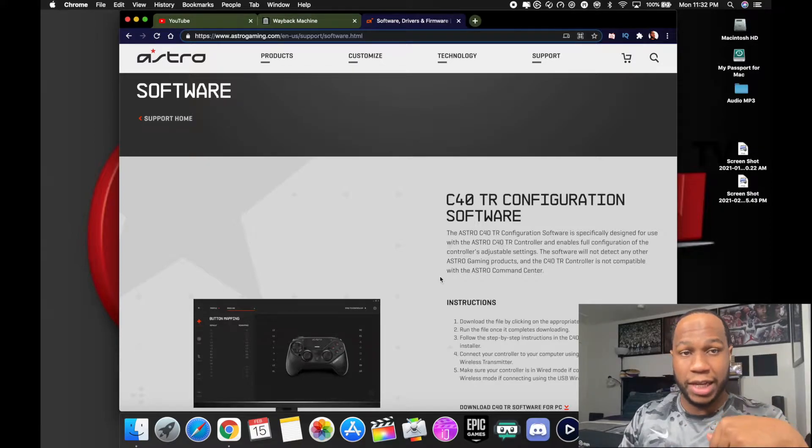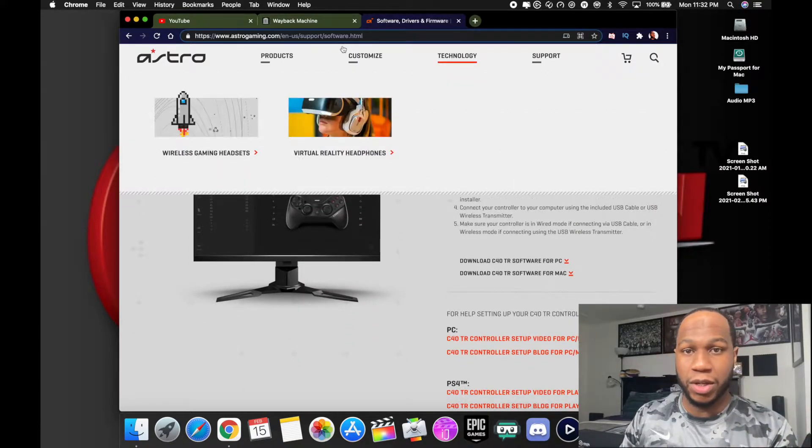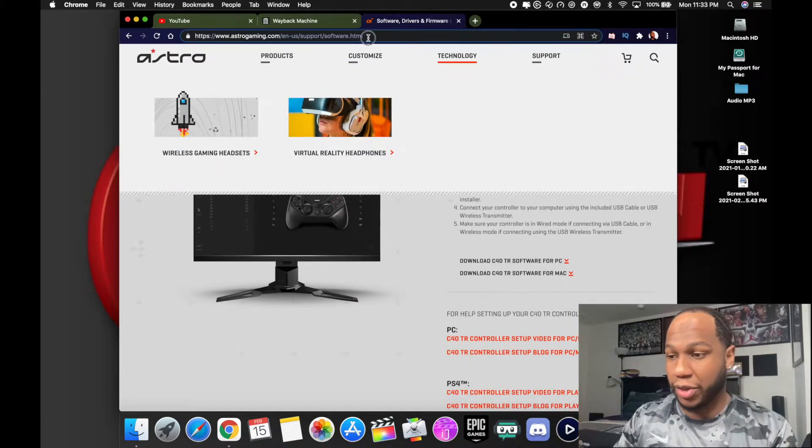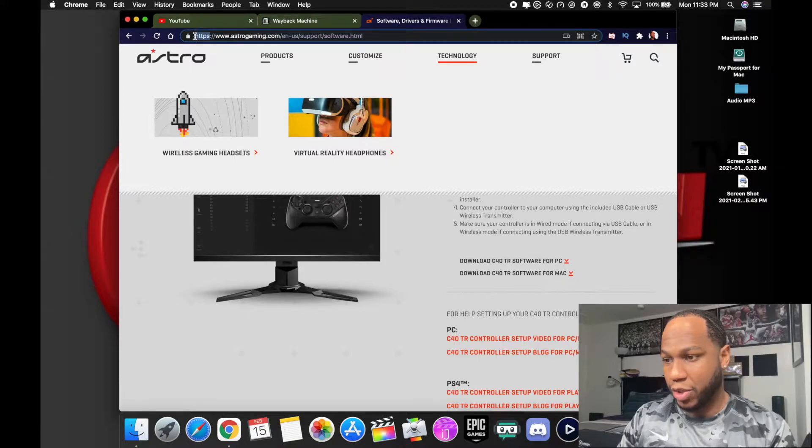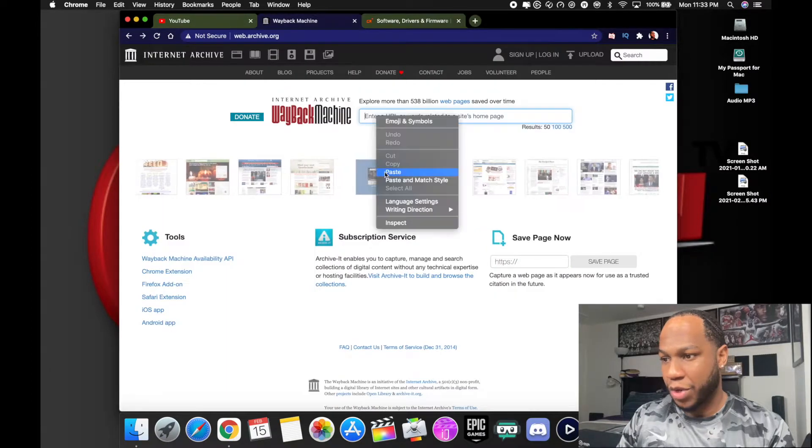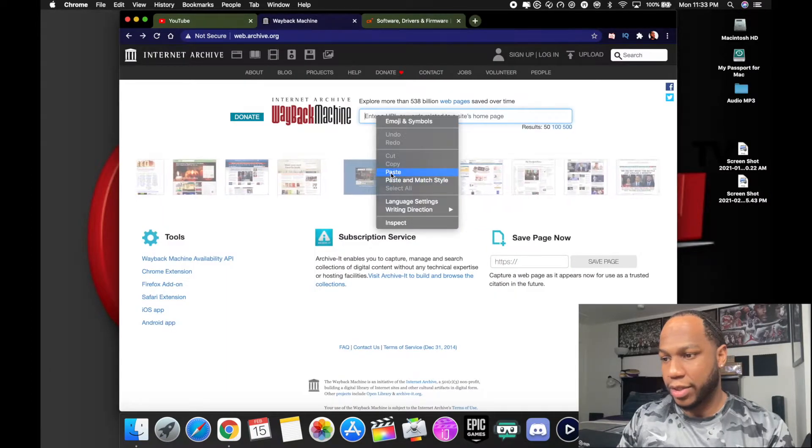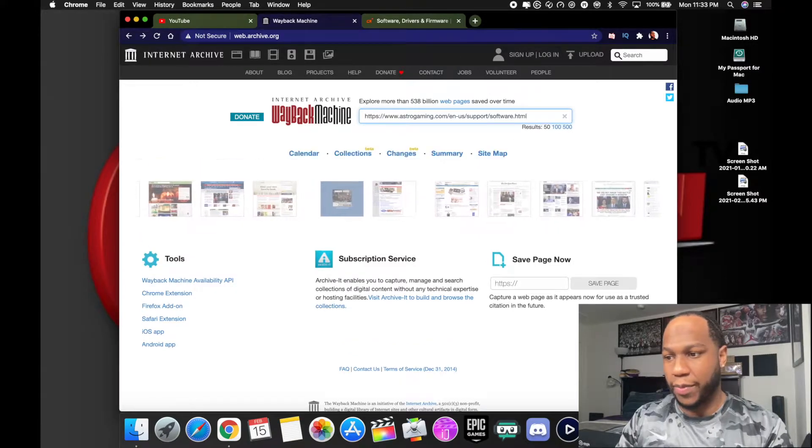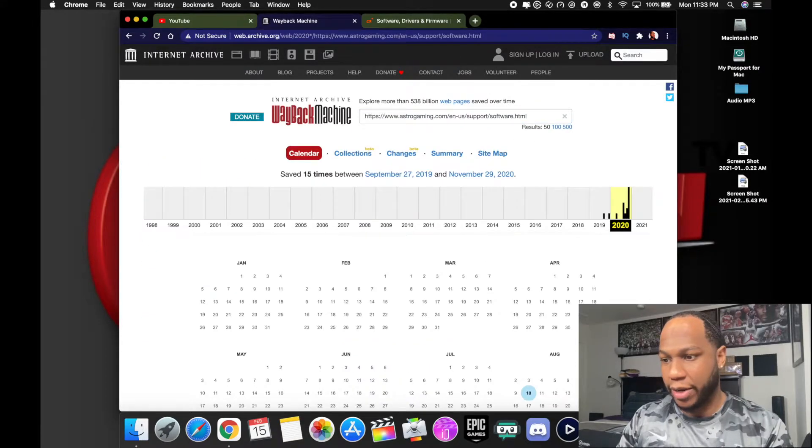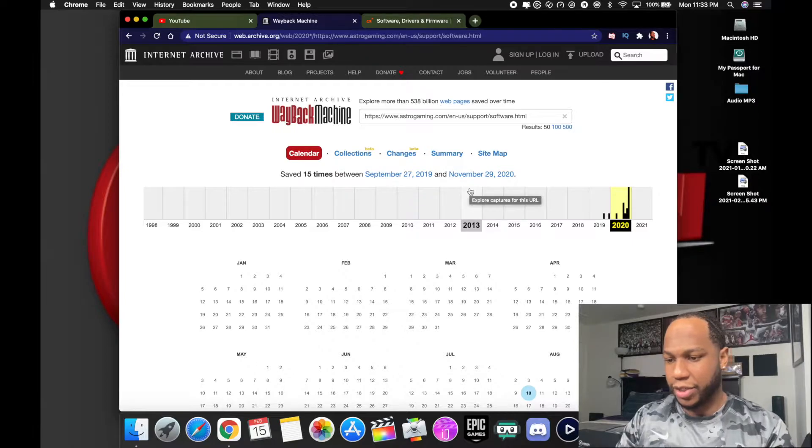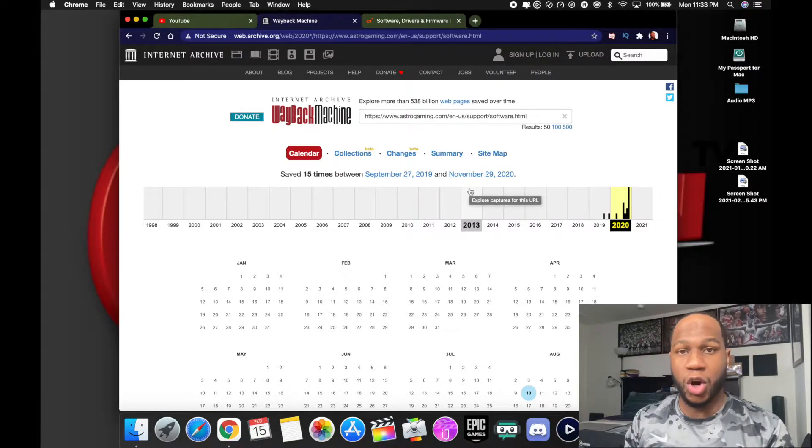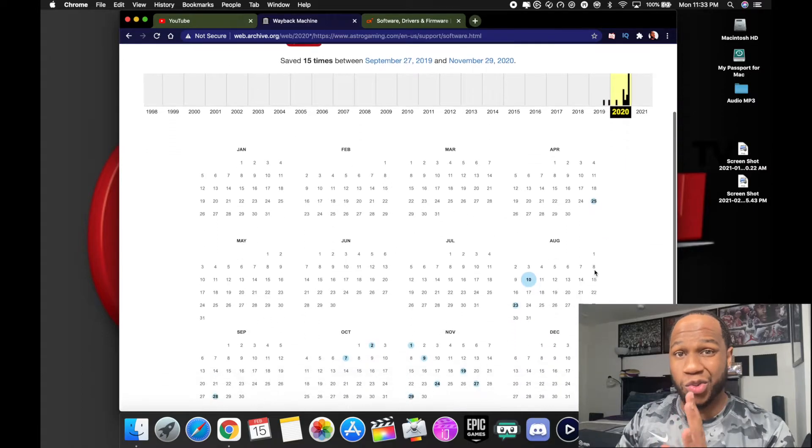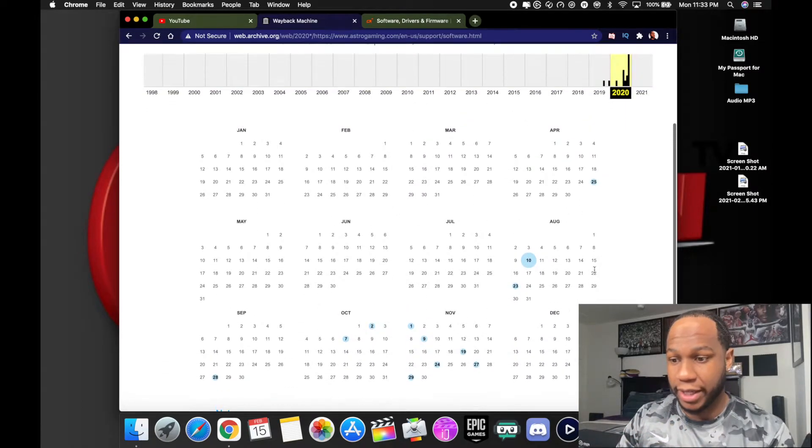Go to Astro's c40.com where you download the software. This actual link will be down in the description box below so you can just click on it and go straight there. You want to highlight the URL, copy it. When you get to this website, Wayback Machine, you want to paste it right here where it says enter URL, hit enter.